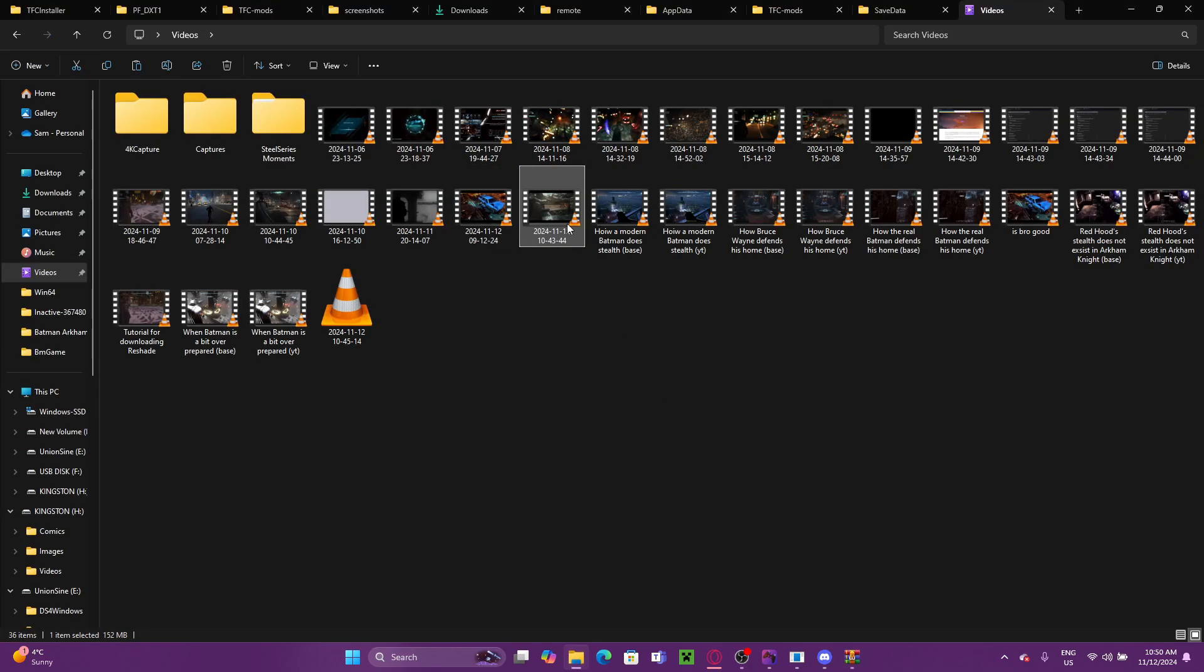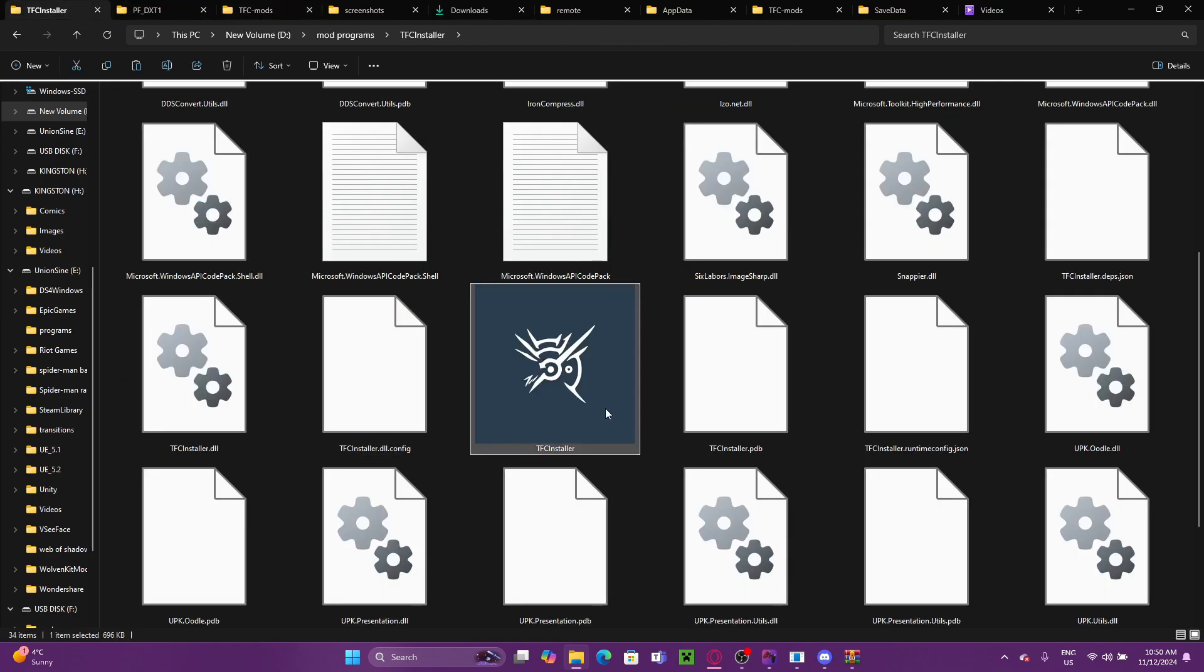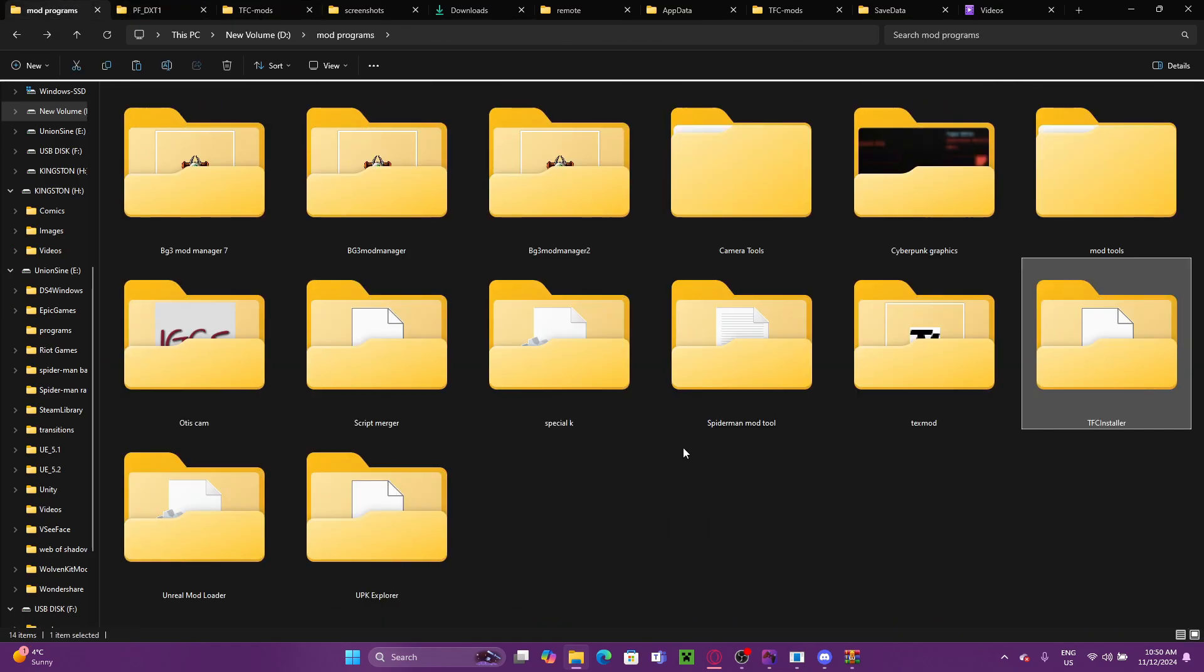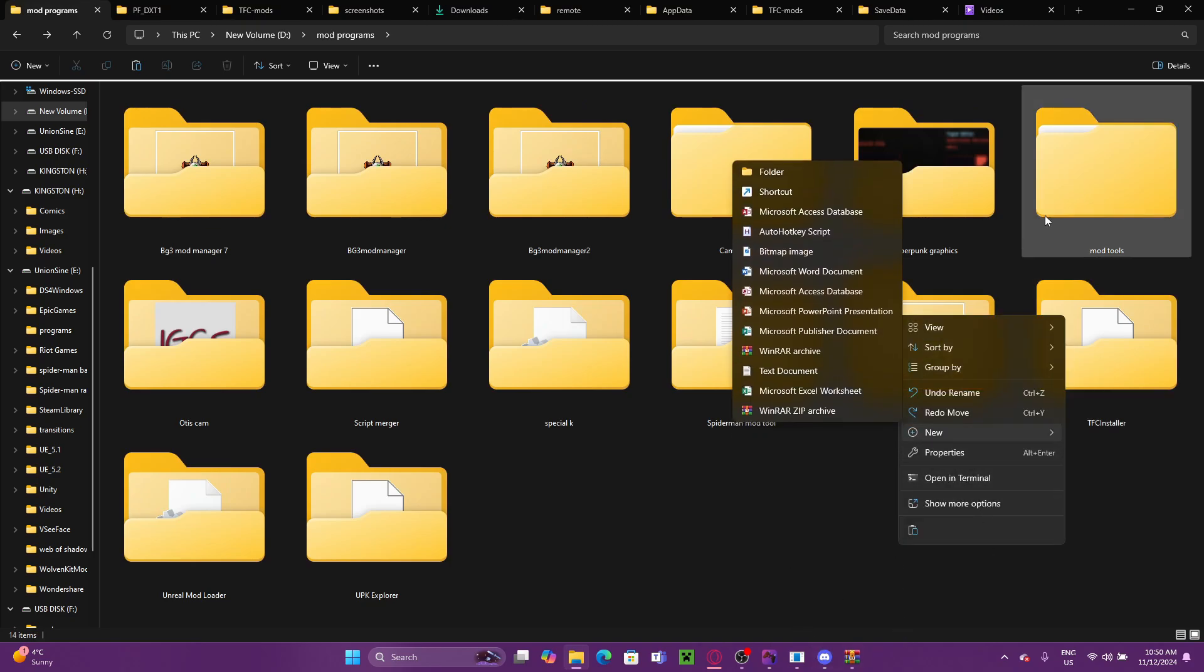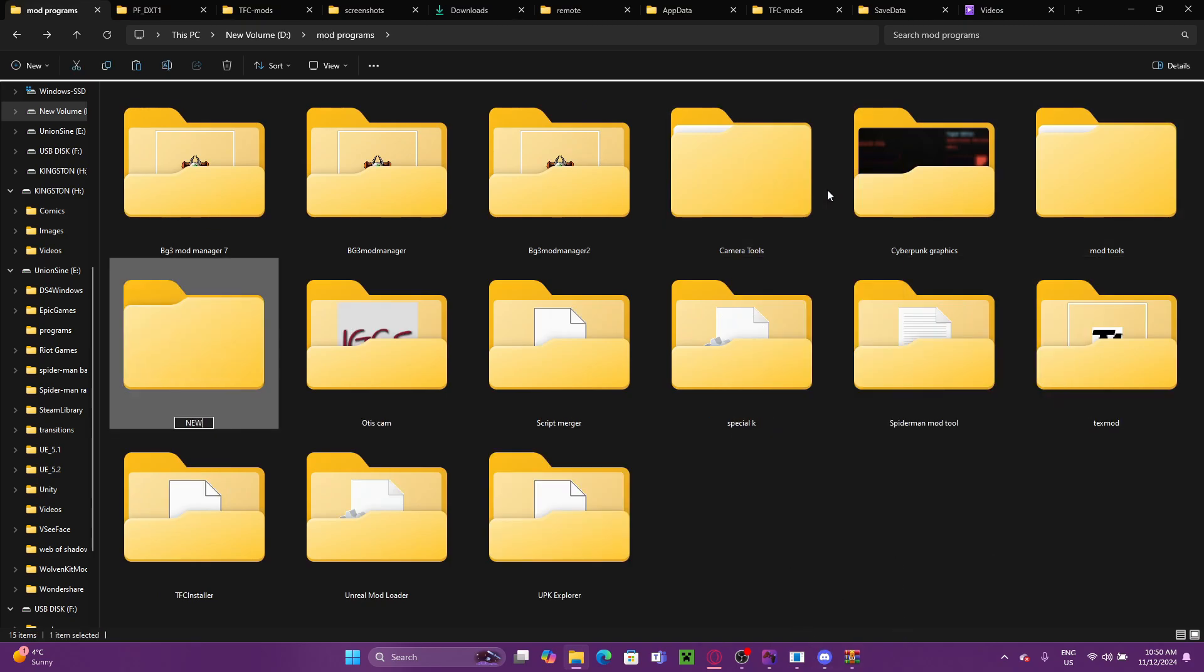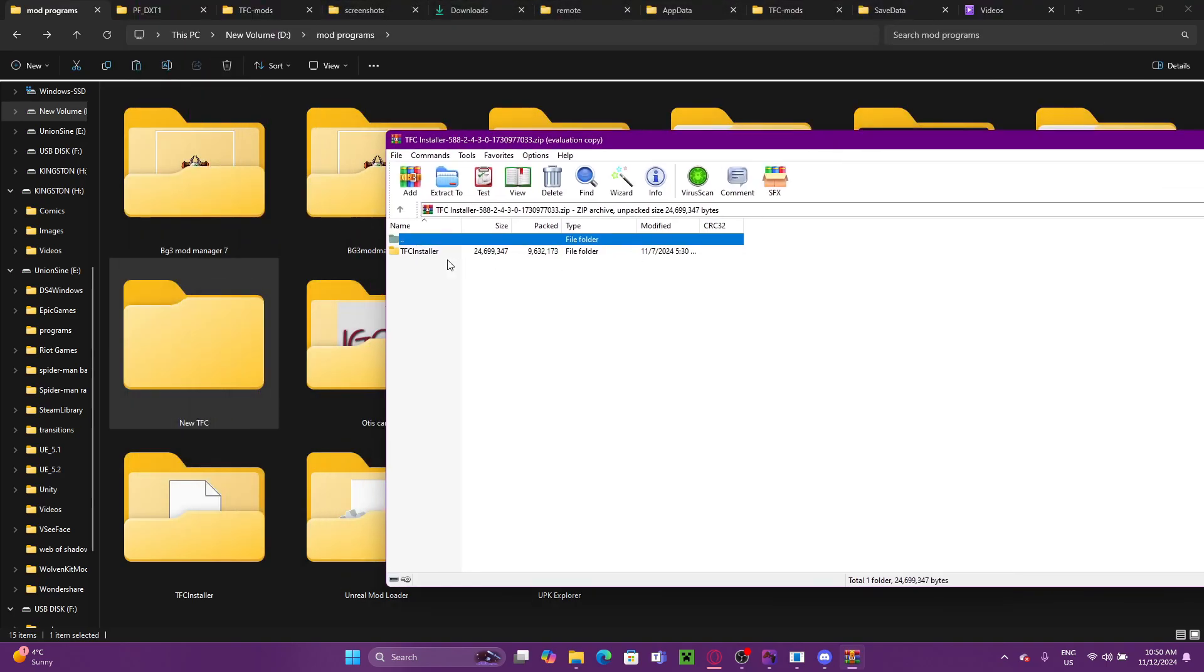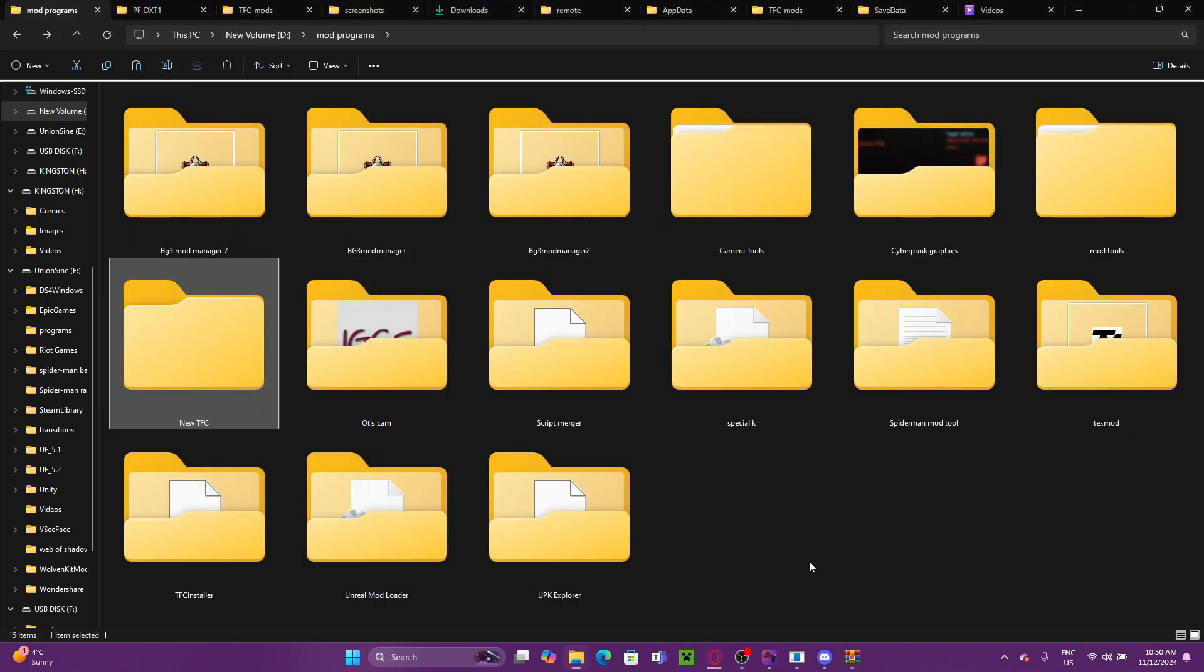All right, so here we've got the new version of TFC Installer. All we're going to want to do is find a spot to put that. It can be anywhere. It doesn't have to be in your game folder. I have a folder here for different modding programs, so I'm going to just make a new TFC folder. Again, it doesn't matter where you put this. It can be anywhere. And we're just going to drop that in there.